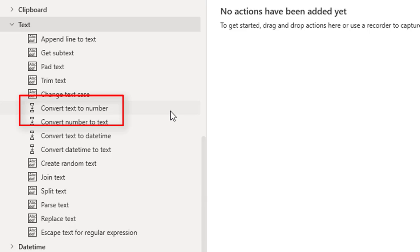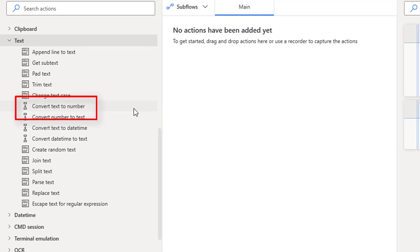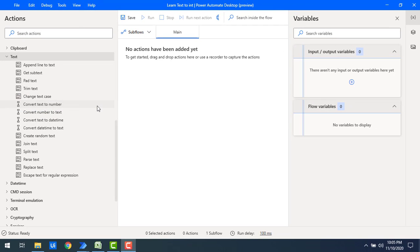Let's assume I'm having white spaces in the particular text value along with the number — in that case we have to ignore the white space and then convert the text into a number. I will show you a small example to make you understand.